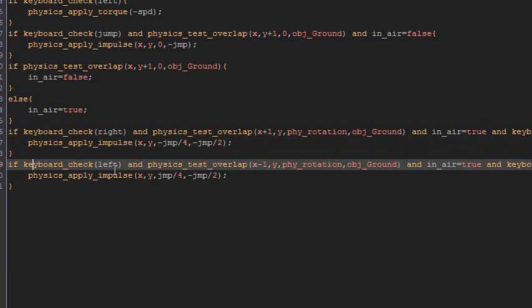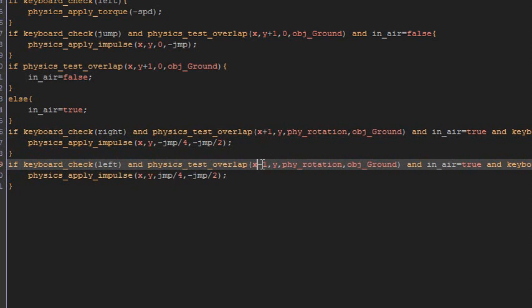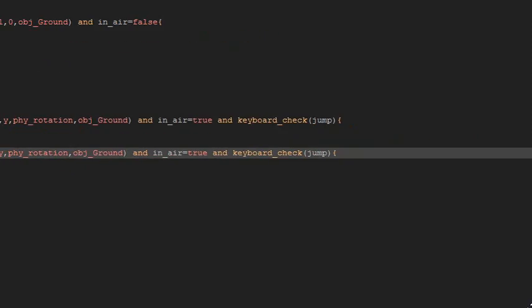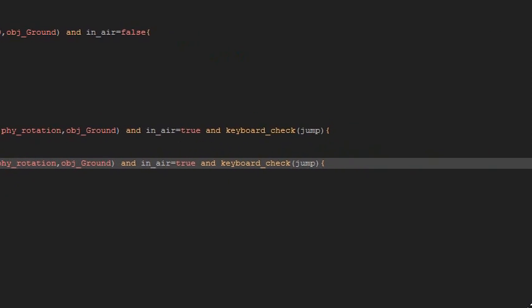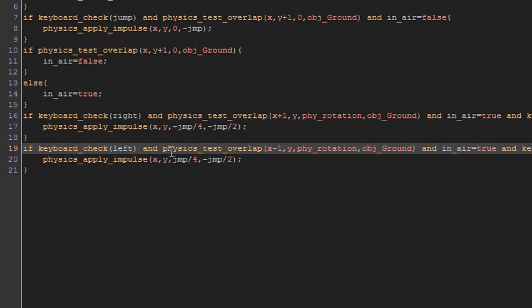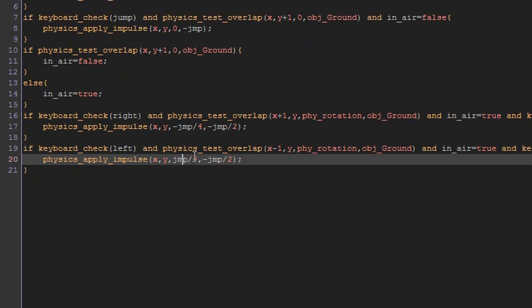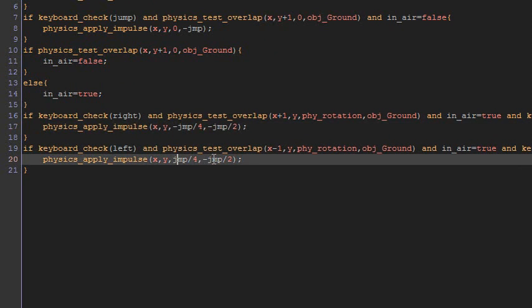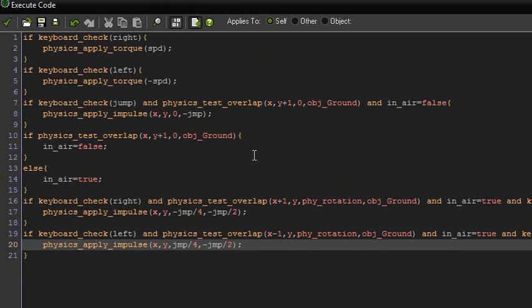And then it's basically just the same with the left, the other one. Except you're going left. So keyboard_check left, physics_test_overlap x minus one instead of plus one. And then from there it's the same with the rest of that. And then this, instead of minus jump and minus jump, it's just jump and minus jump. Okay. And that's pretty much it.